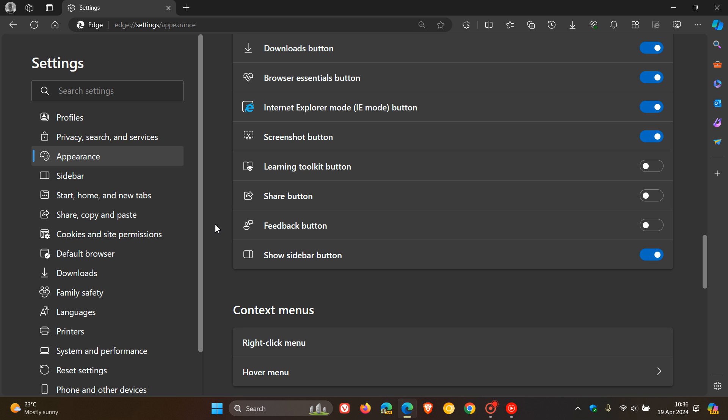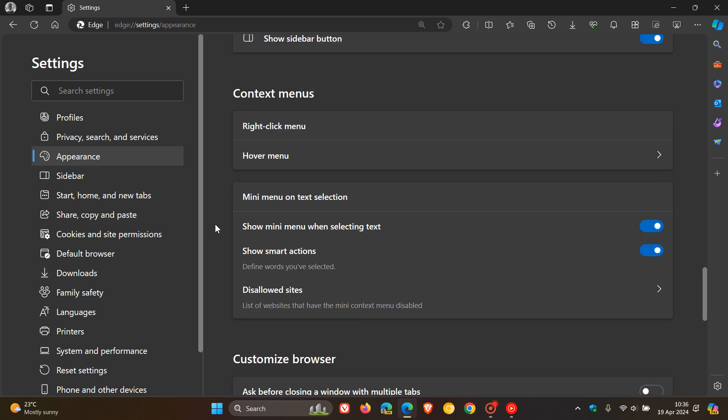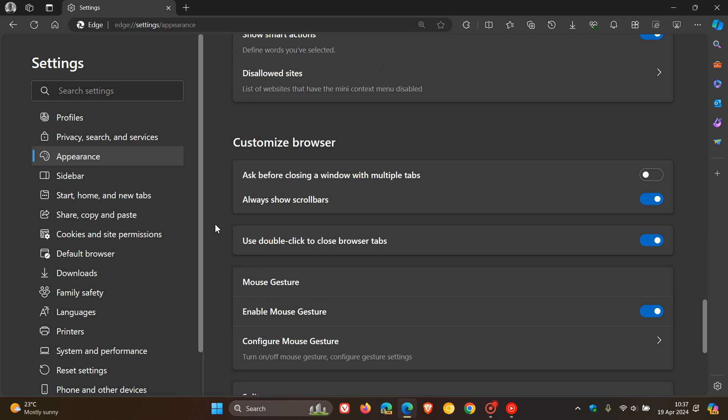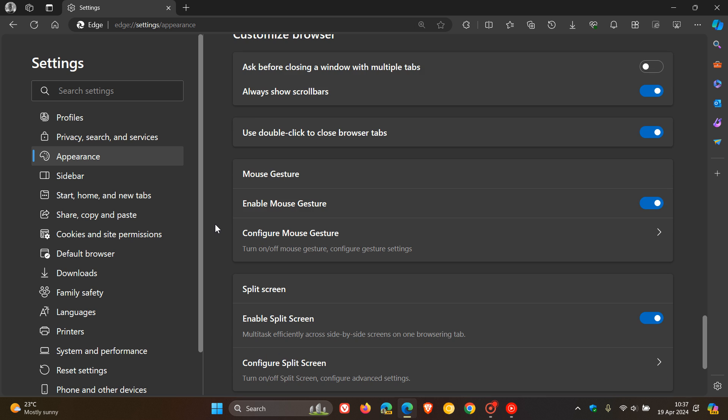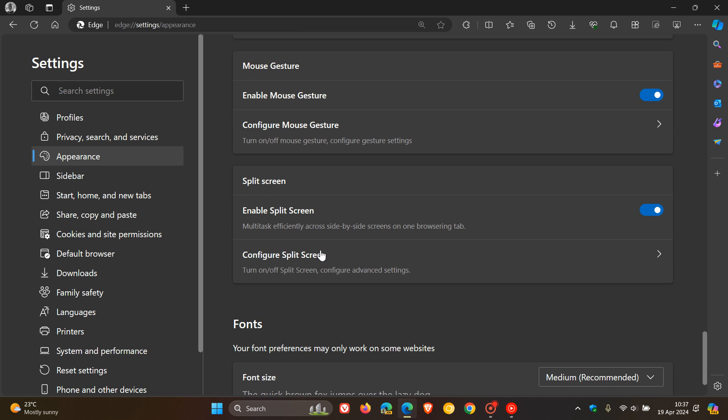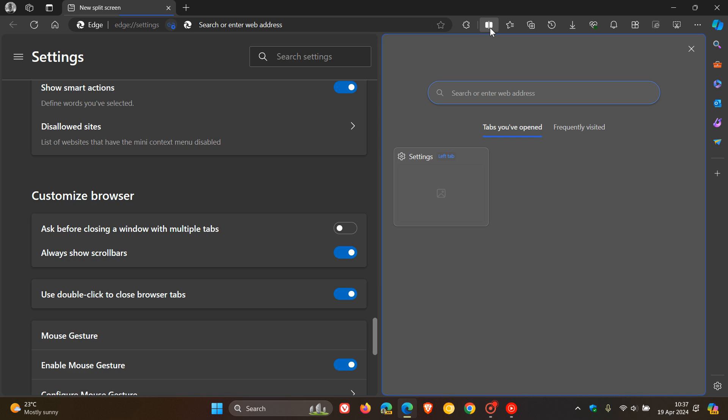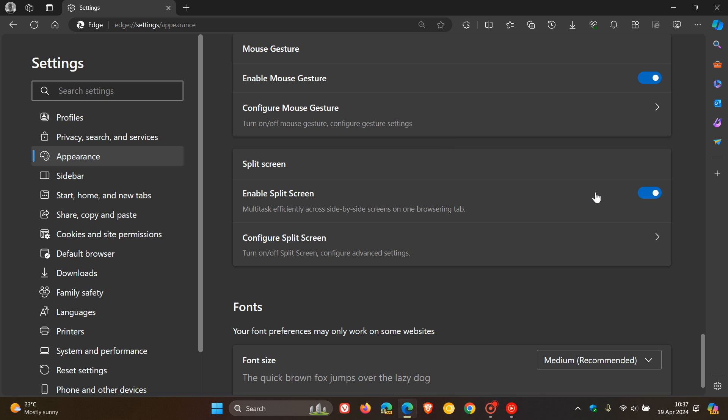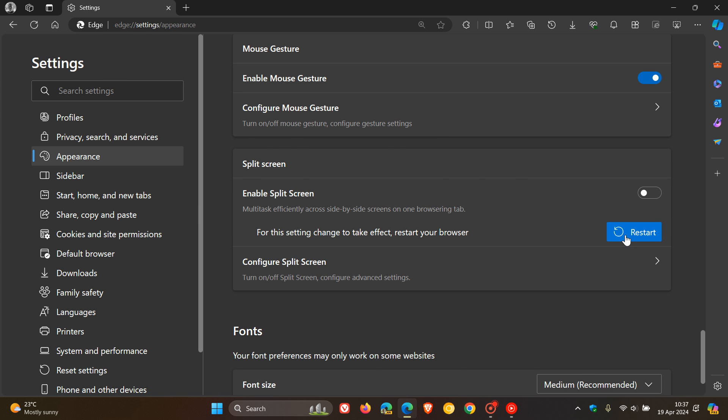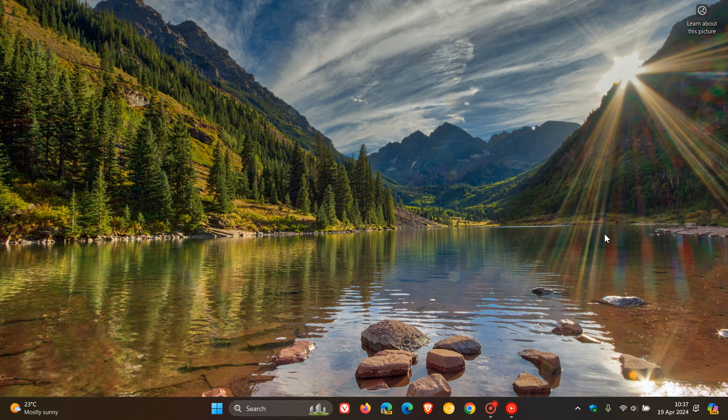And then the next new feature is also on the appearance page, found just under mouse gesture. And you can now turn off split screen, which previously was by default on the toolbar. So split screen, just to recap, obviously, as the name implies, opens up two windows or two tabs in the same window, and very efficient for multitasking, as you may well know. So now you can toggle that off, and then you'll have to restart the browser.